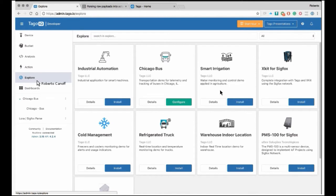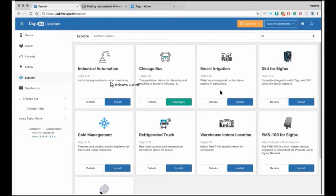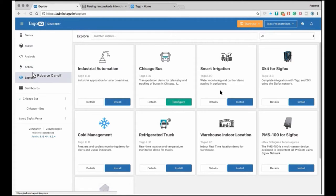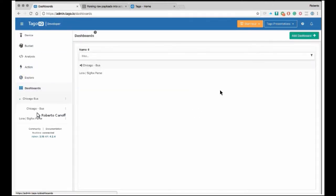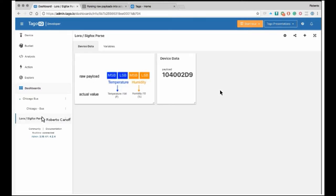We also have another section called Explore. This is where you deploy your applications. Let's say you have a sensor and want to build an application for that sensor — people can buy it, go here and install this application, just type the serial number of your sensor, and the application will be running on your client's account. These are the basic tools for developing applications. If you are a developer, you have access to these five tools: devices, buckets, analysis, actions, and explore.